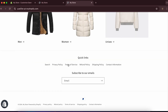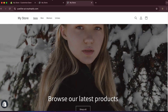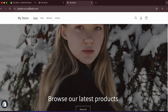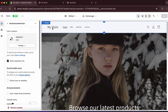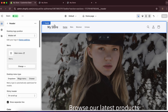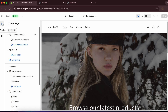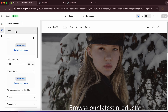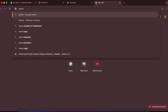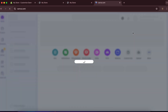Now let's add a logo. In the customizer, click 'Theme Settings' and find the Logo option. You can select an image here. I'll create a logo in Canva — just search for 'clothing logo' to find free logo templates.